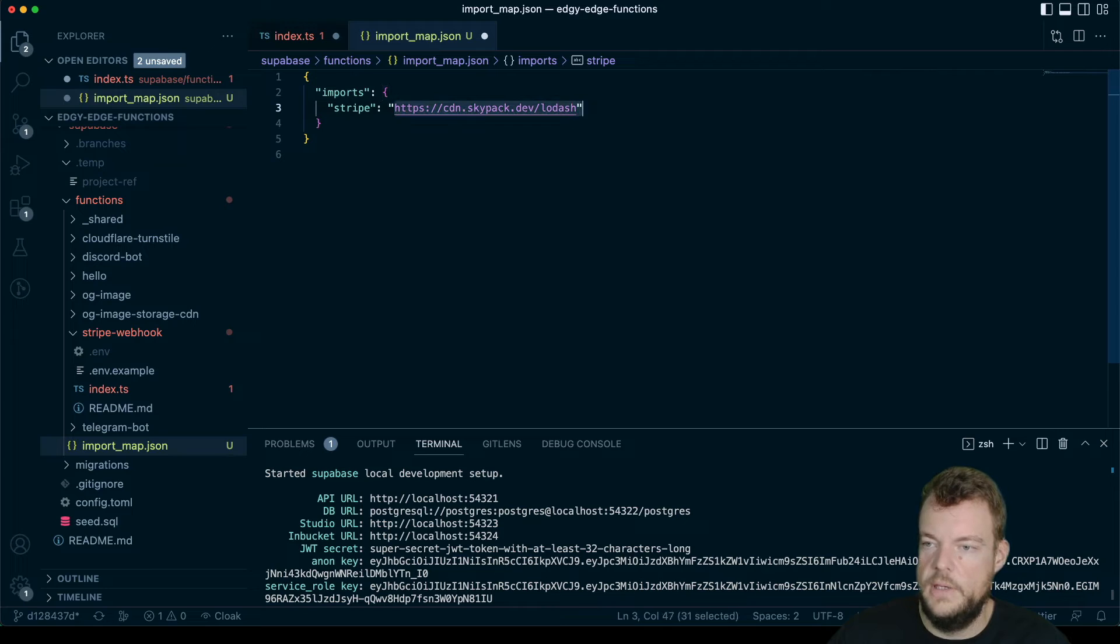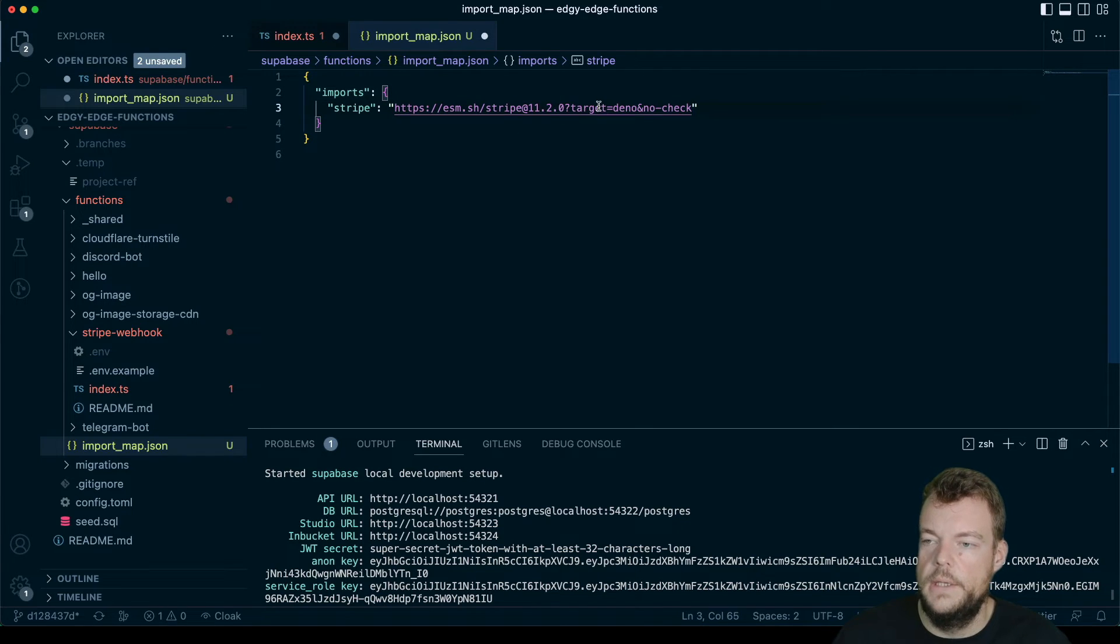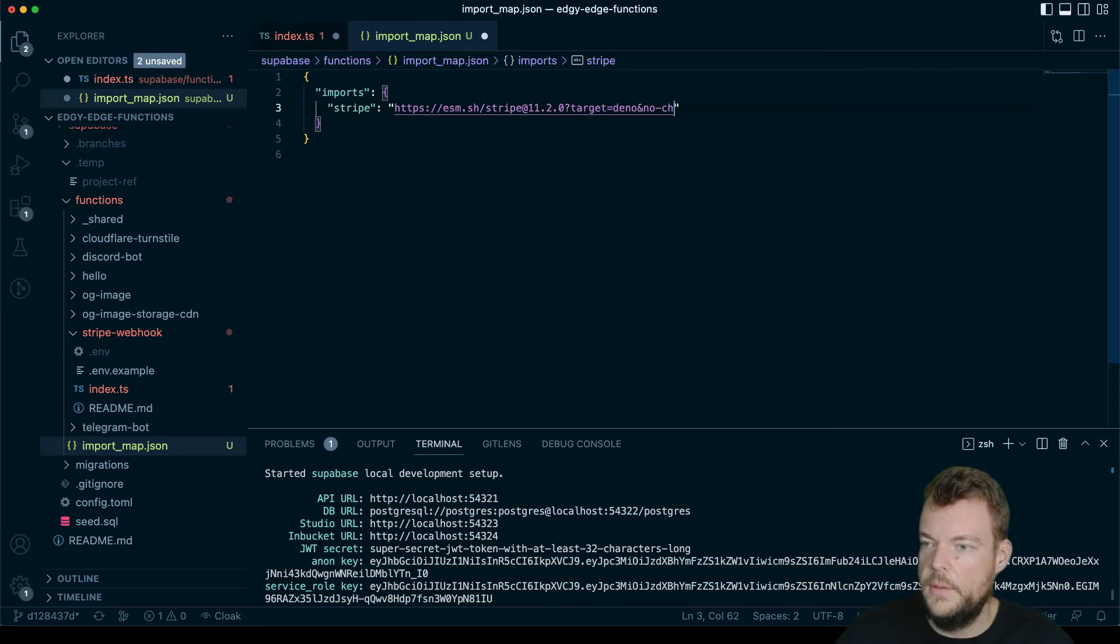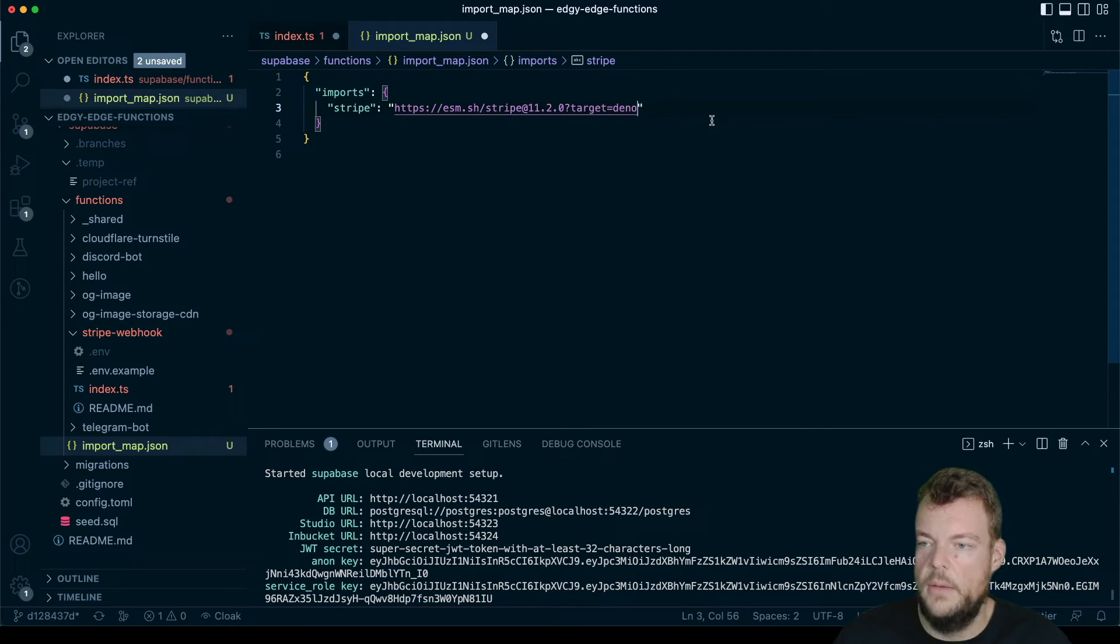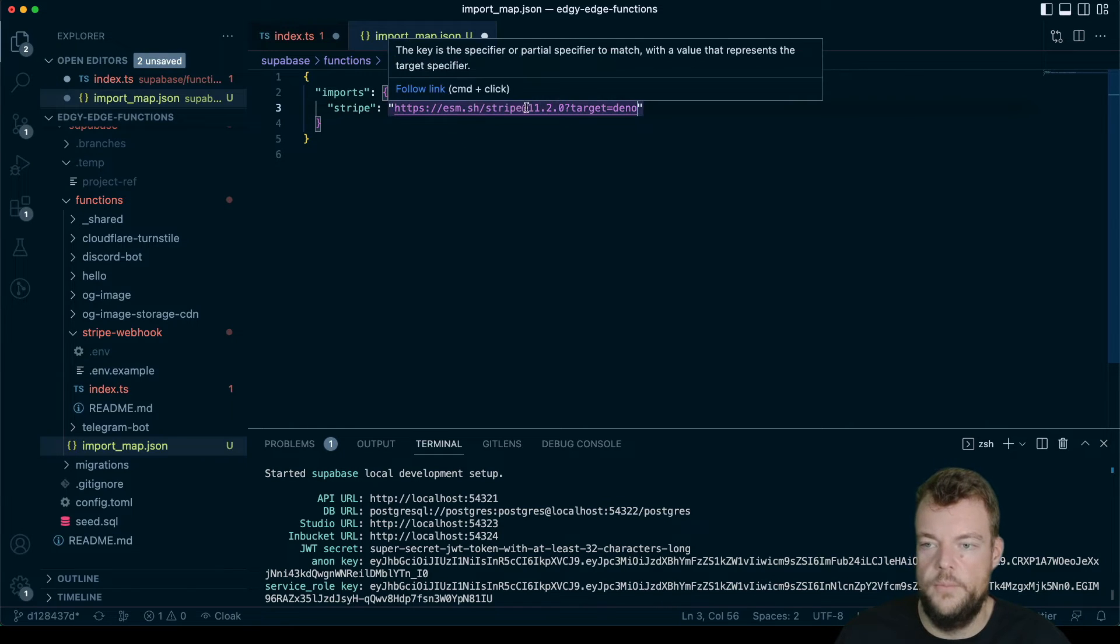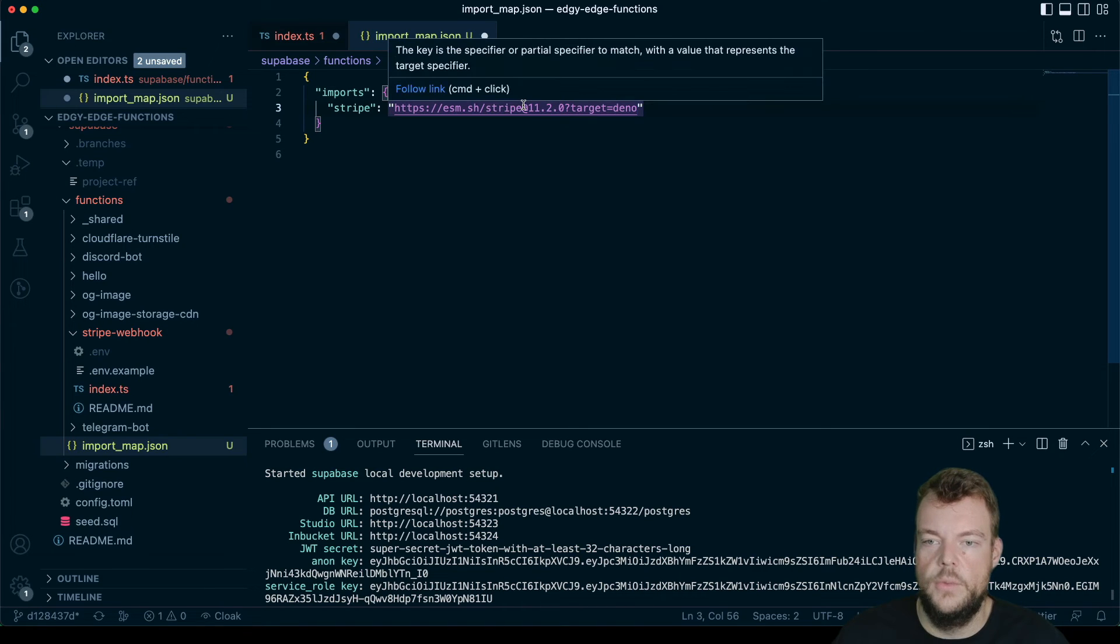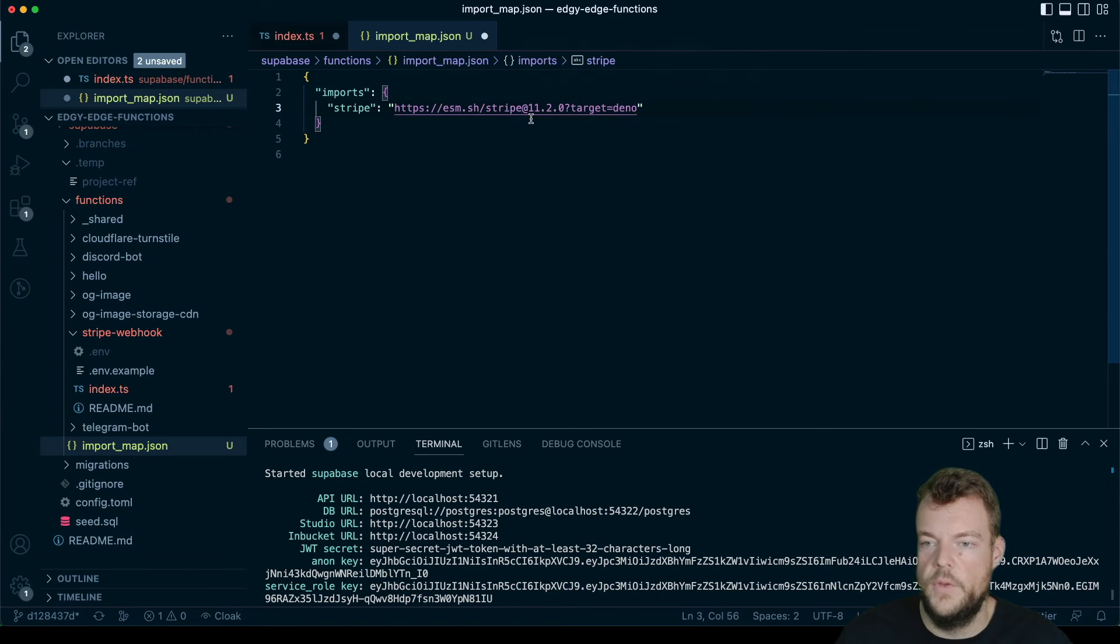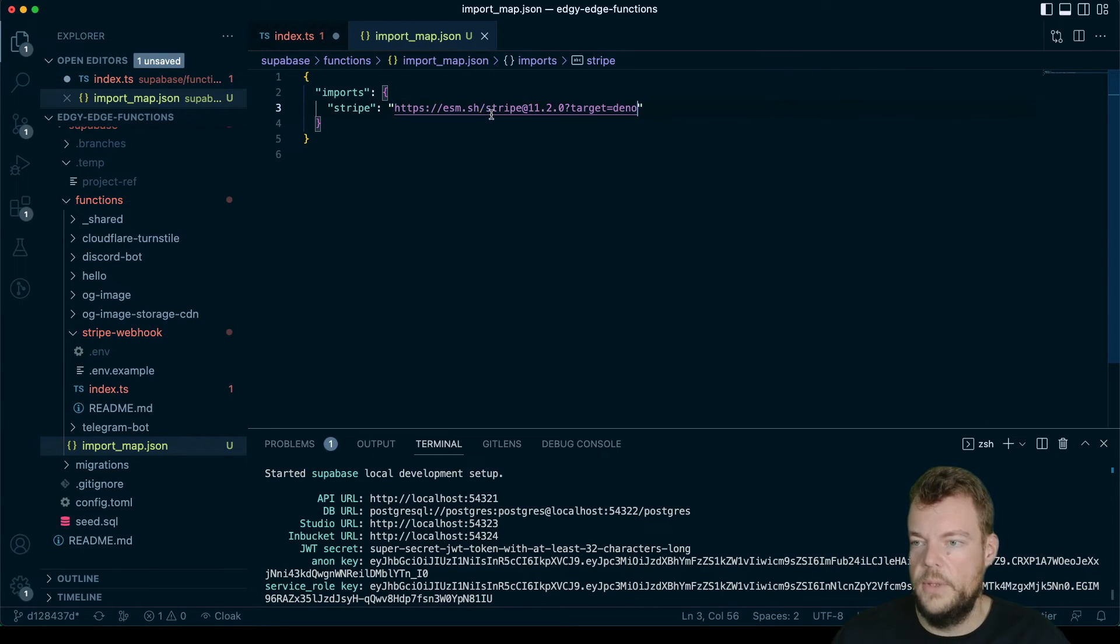And actually in this case, the nice thing is that this also imports the types properly with stripe. So we don't need the no check import here, but we can actually use TypeScript with stripe to its full extent, which is really nice. And then we can give that a save.